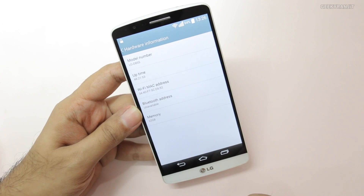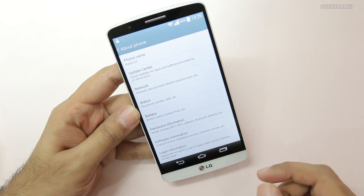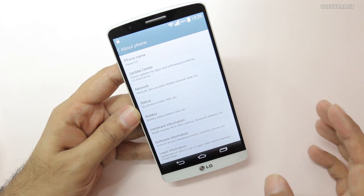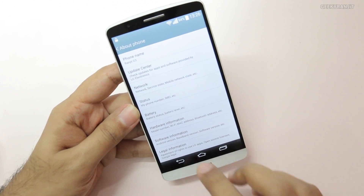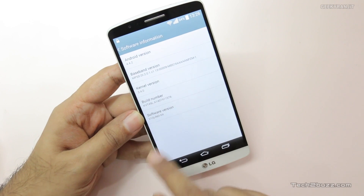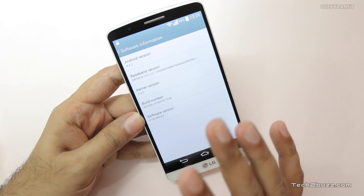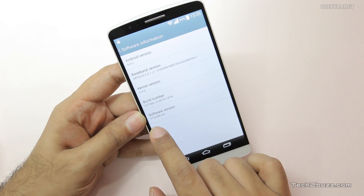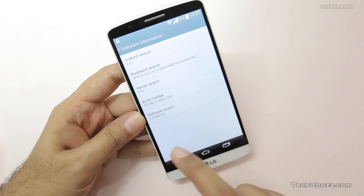The LG G3 I have is the D855 version, specifically the 32GB version. To make it work, you have to enable Developer Mode — I'll show you how. Hit Software Information. There was also an update by LG — make sure you have applied it; it came around end of August. After that the version should be V10J, though this will change based on your country.